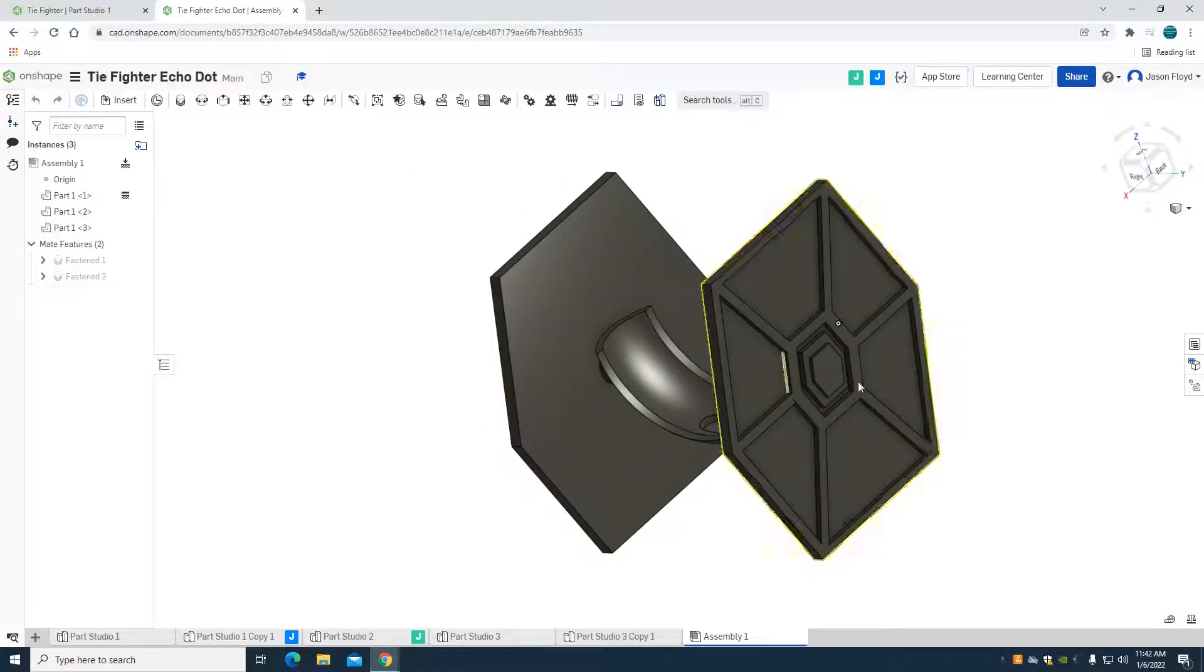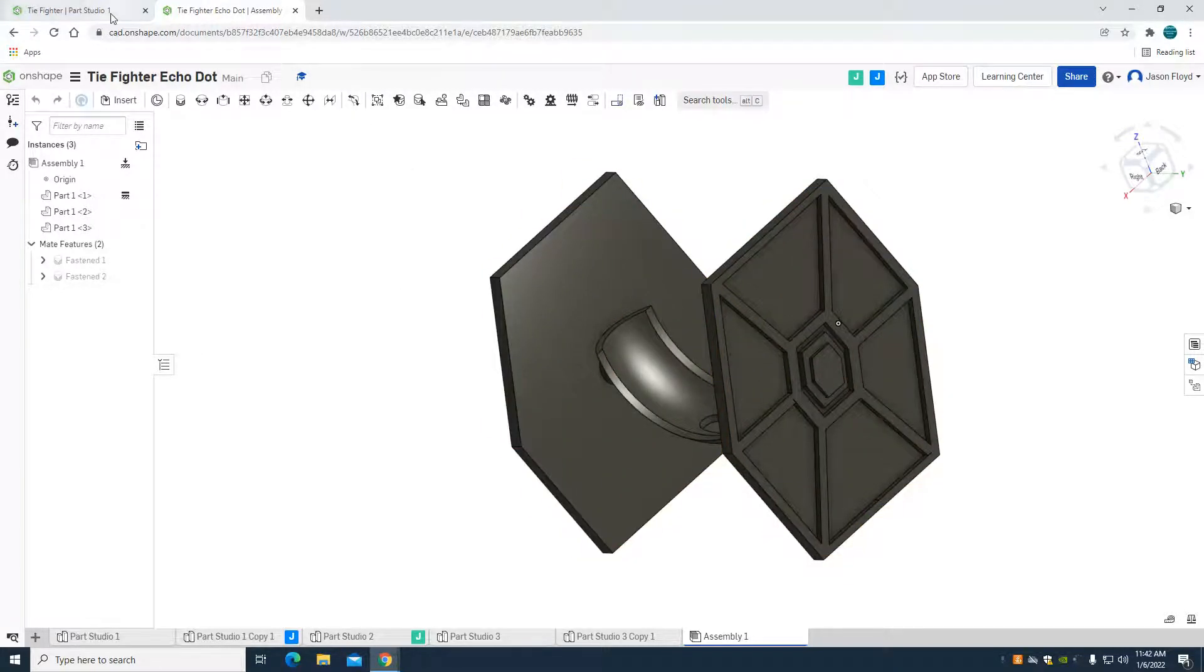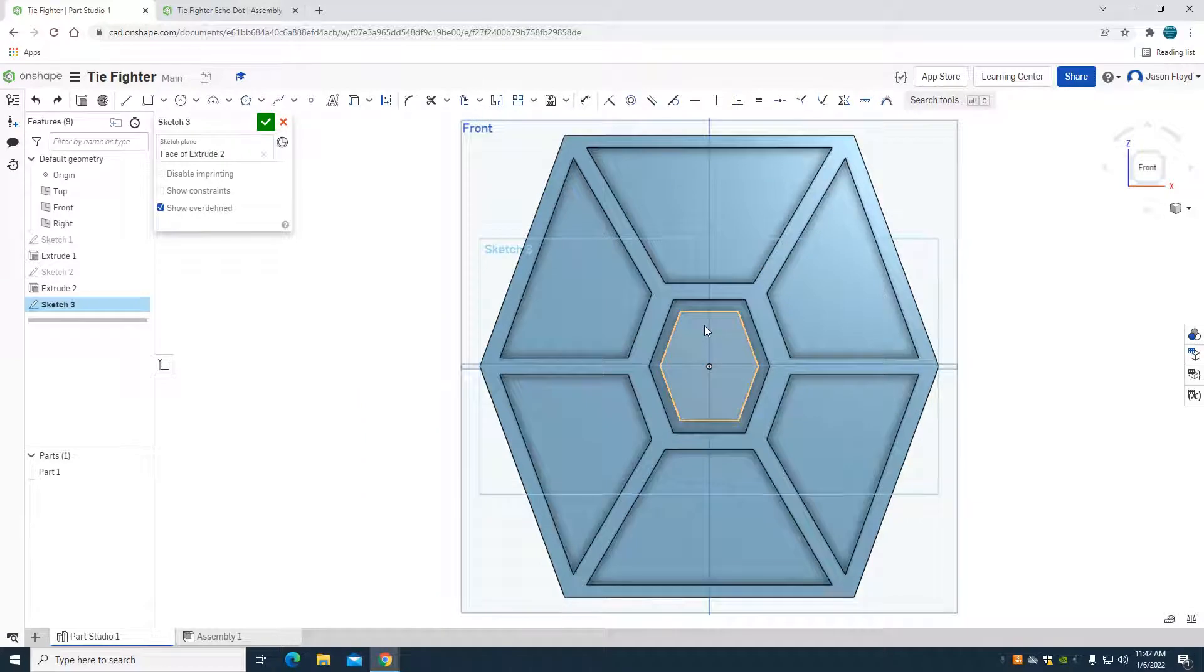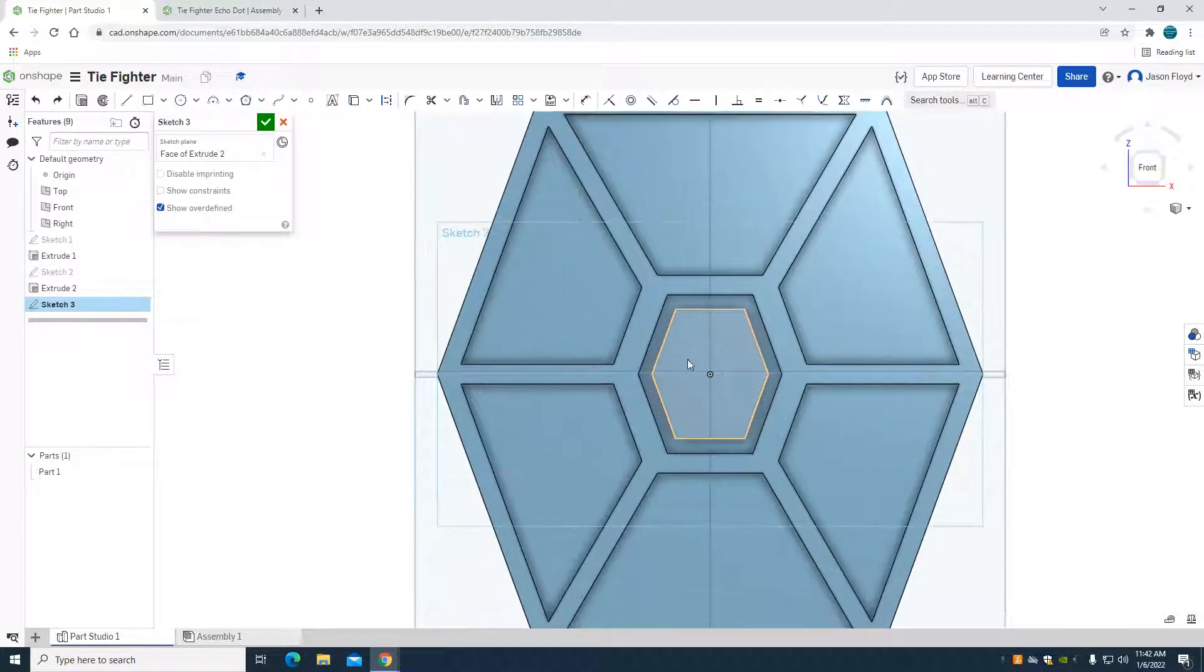So this is video 3 in creating this TIE fighter here. We just finished off on creating the major portion of the wing, so we're doing this inside detail.